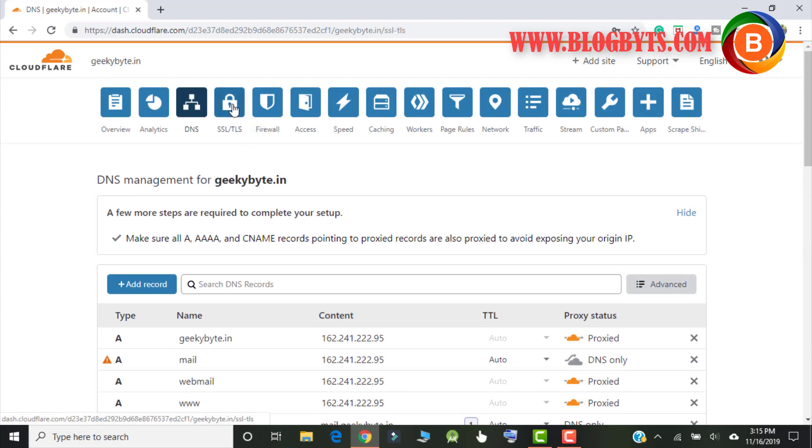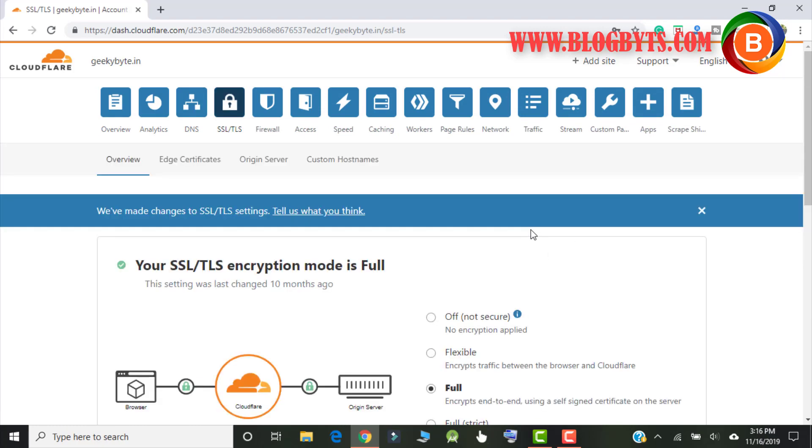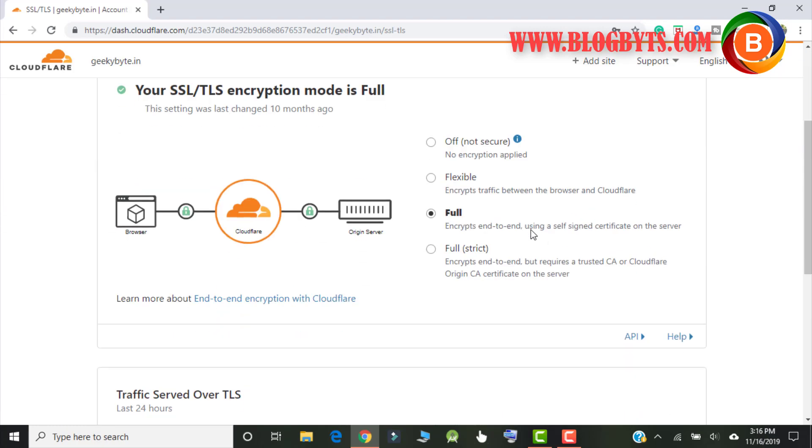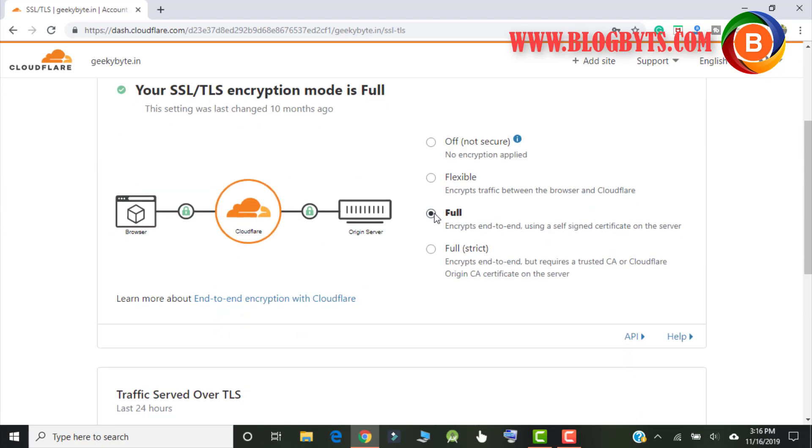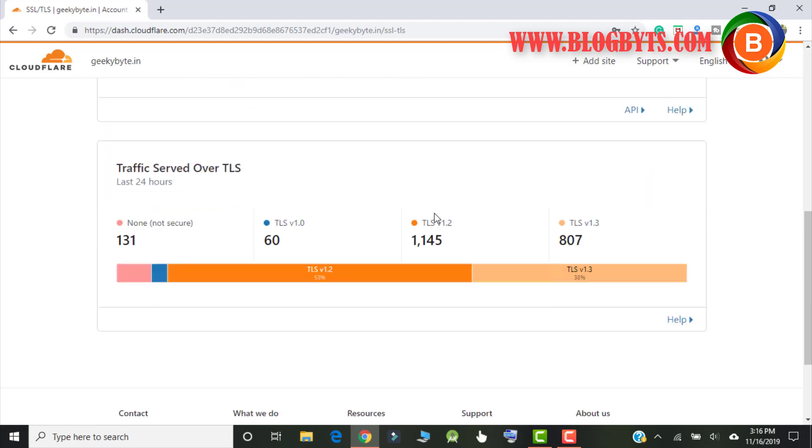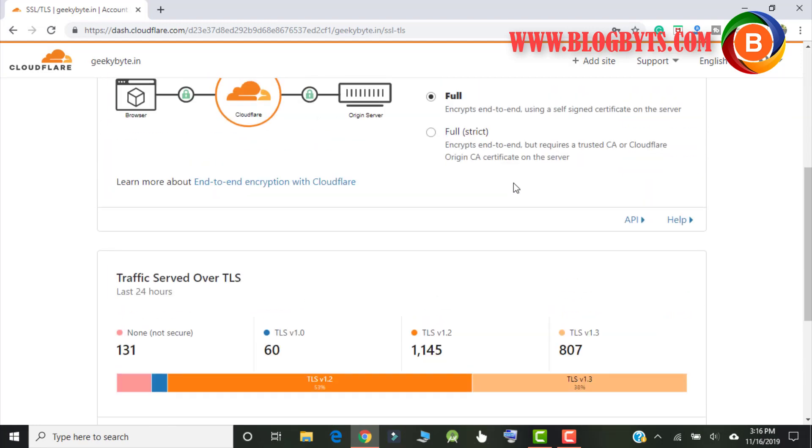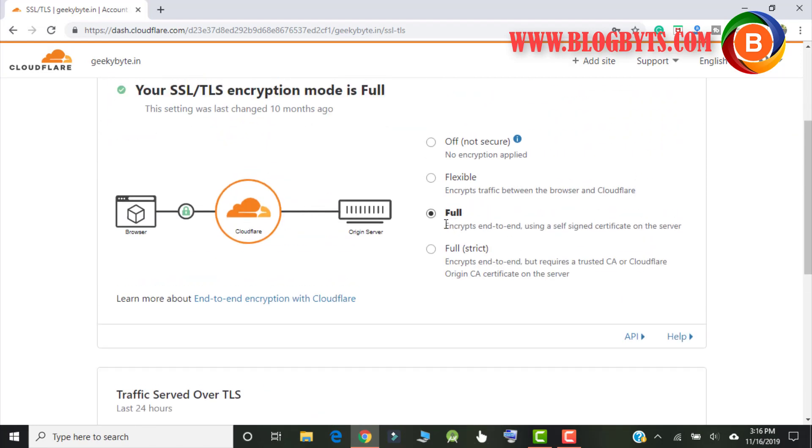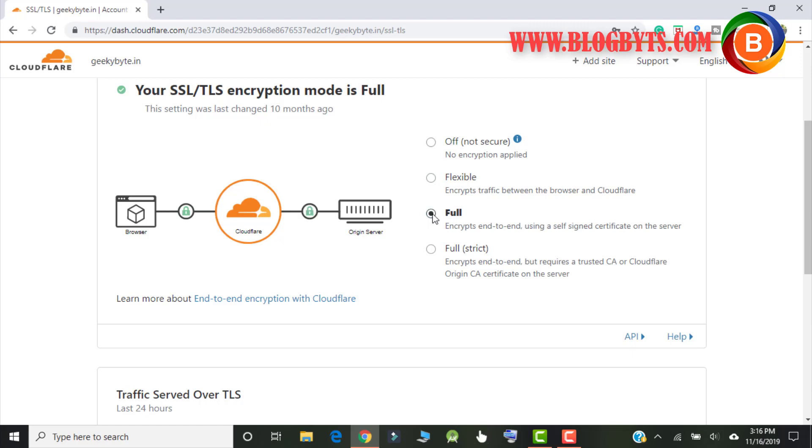Now coming to SSL, you have to go for full always. If you have a SSL in your web server you have to go for full, otherwise you have to go for flexible if you don't have SSL in your web server. Generally nowadays all hosts provide free SSL which is Let's Encrypt SSL, so obviously I would say go for full.